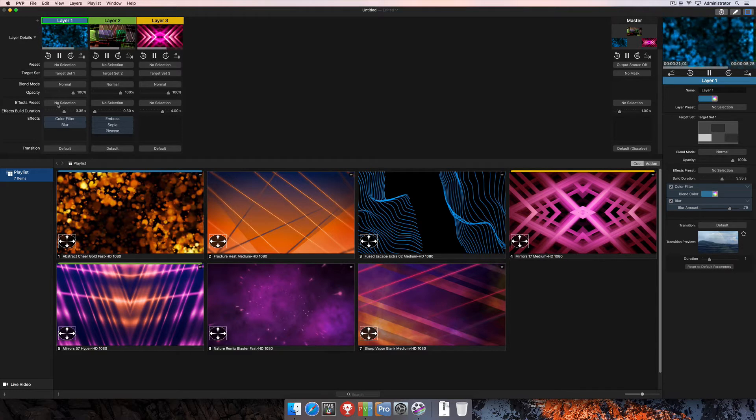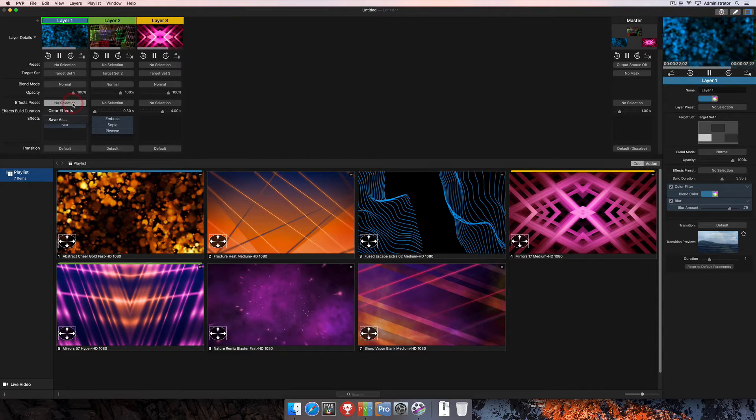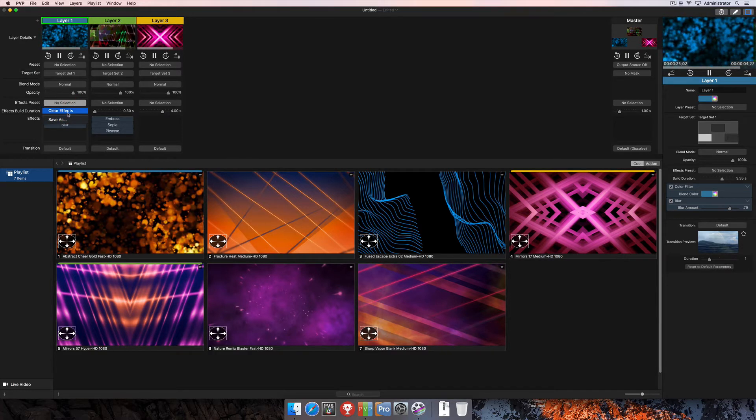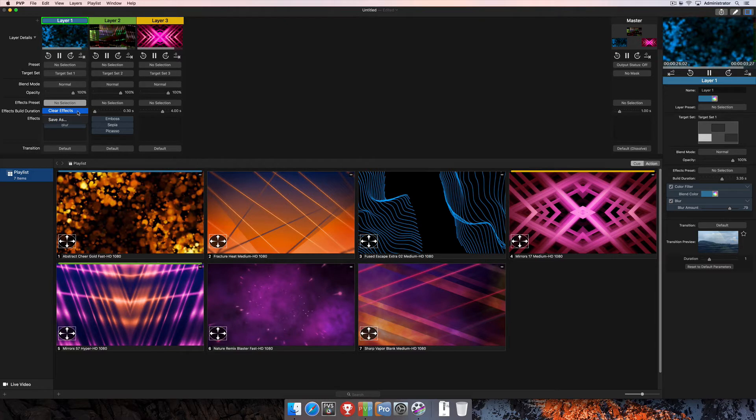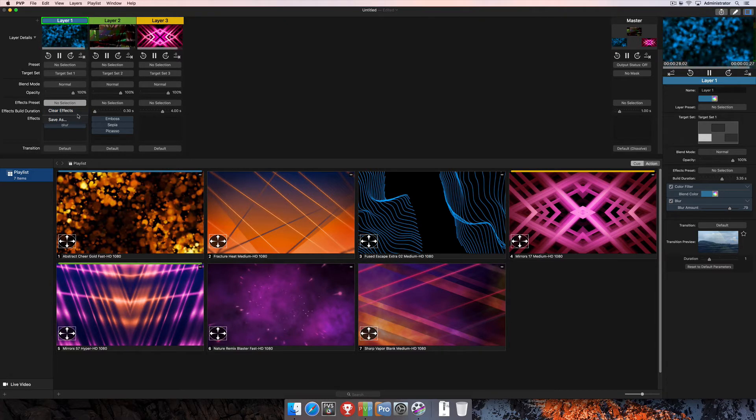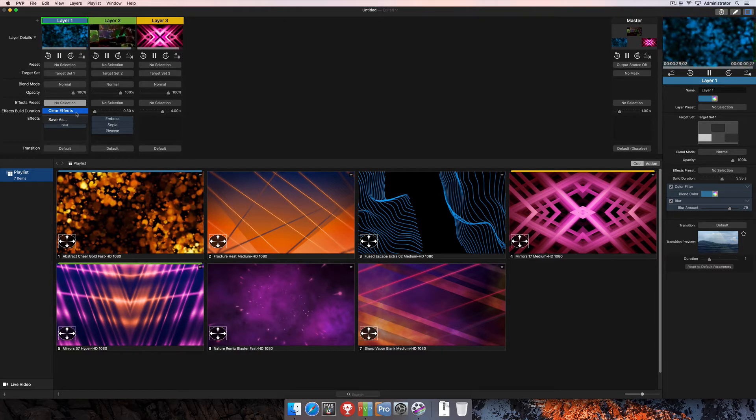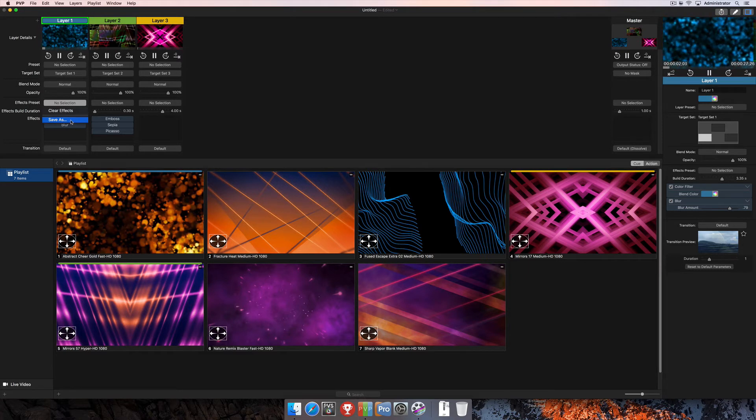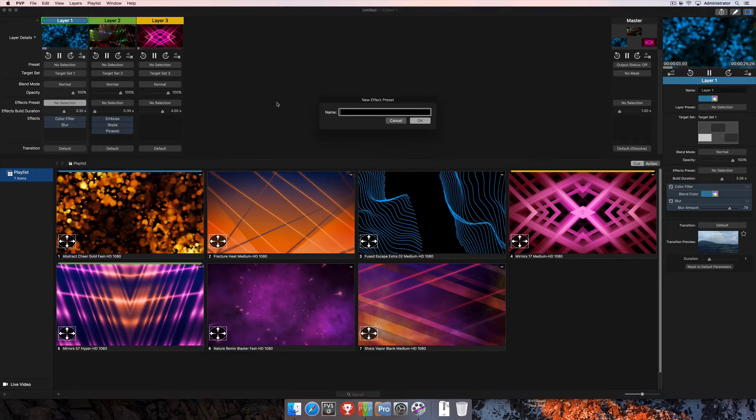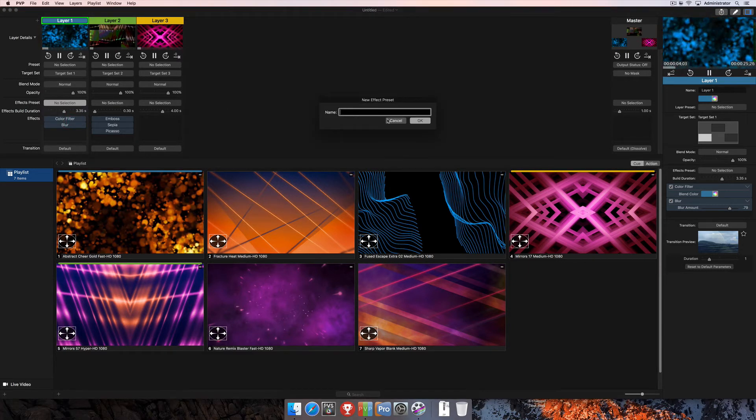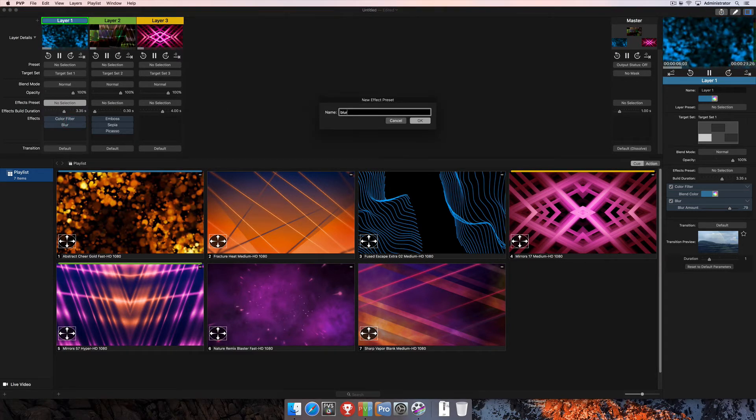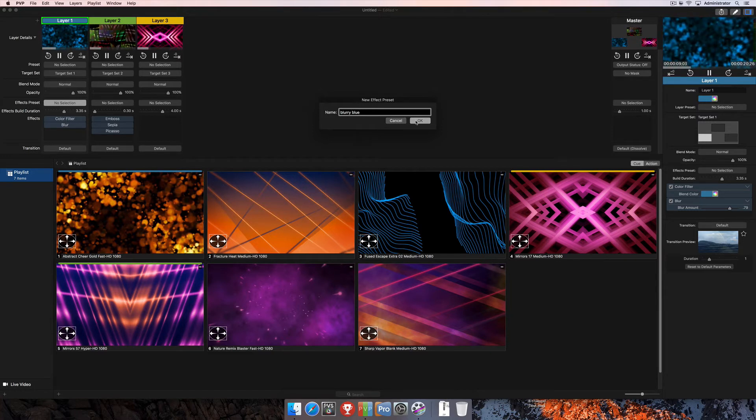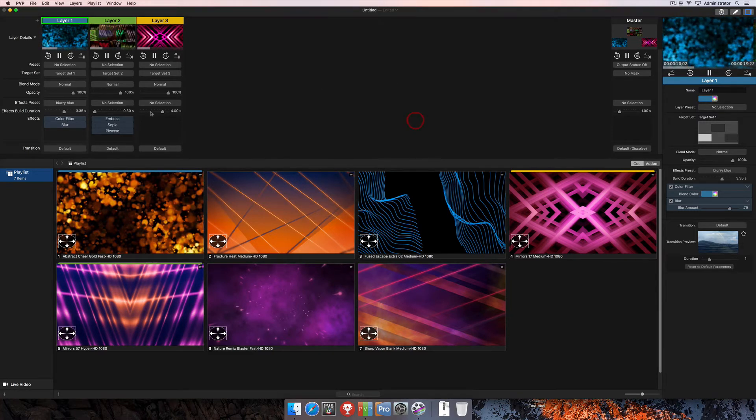I'm going to click up here where it says no selection, and you'll see right off the bat I've got two separate options. Number one is clear effects, and if I was to click that, it would remove all of the effects from the layer. Number two is save as. So, I'm going to go ahead and choose save as, and I'm going to save this as blurry blue and select OK.